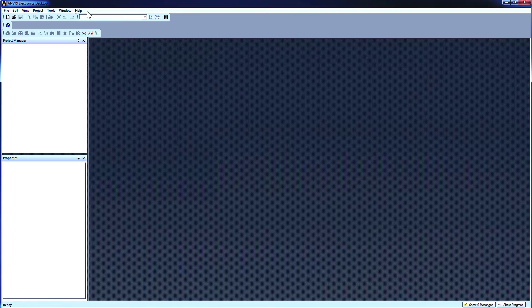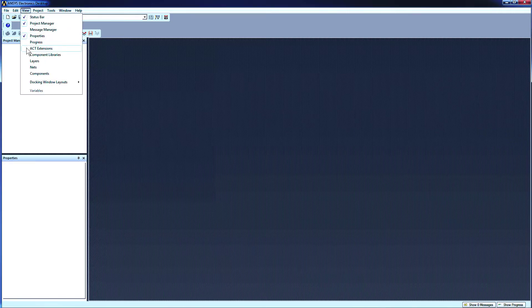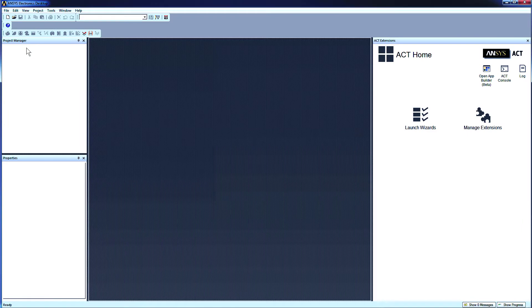The toolkit is integrated into ANSYS Electronics Desktop. You can access it from the menu View, ACT Extensions. The ACT Start page is the point of entry to the toolkit.